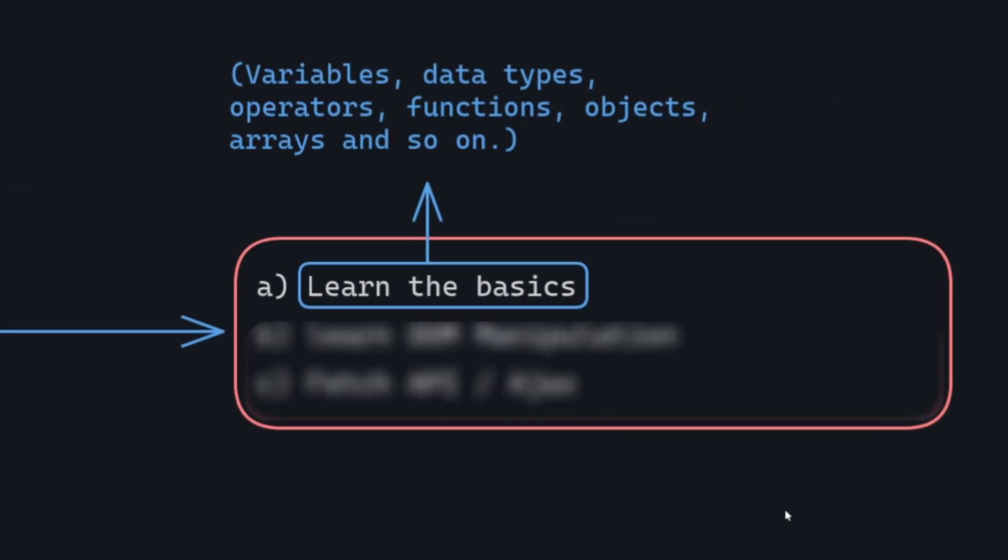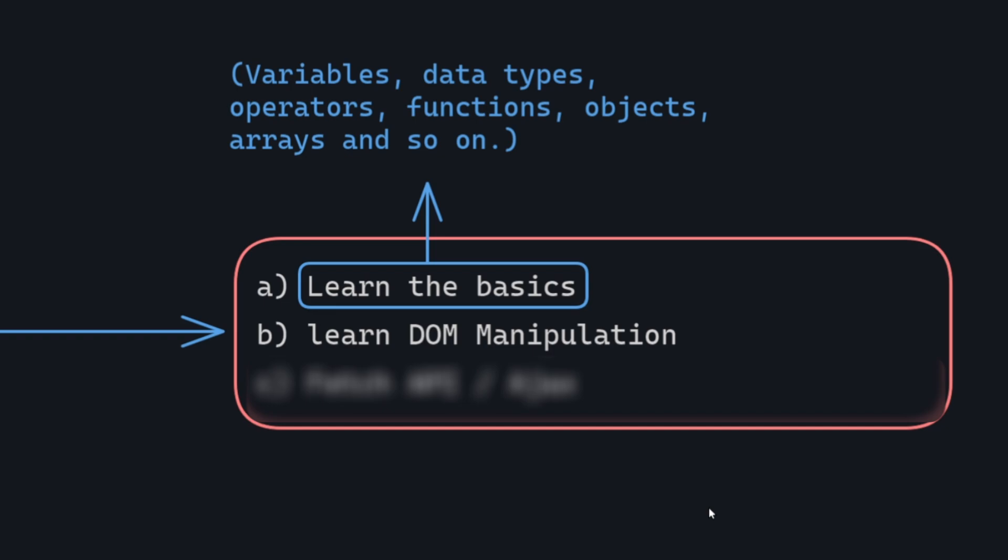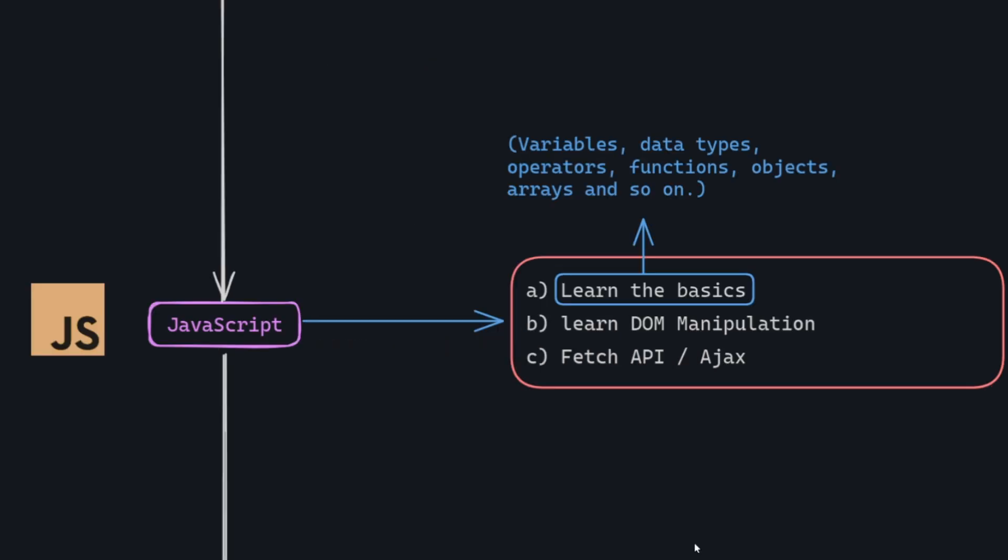While learning JavaScript, you need to cover these topics. First learn the basics of JavaScript, like variables, data types, operators, functions, objects, arrays, and the list goes on. Then learn about DOM manipulation, it's how JavaScript plays with the building blocks of a web page to make things happen. And at the end Fetch APIs Ajax, it's like making special requests behind the scenes. It might sound a bit challenging because it's a programming language and it involves a lot of logic. But here's the secret: you don't have to learn everything. Just focus on the basics and you'll be weaving JavaScript magic in no time.